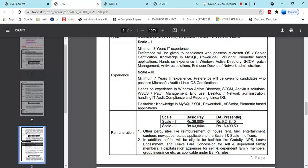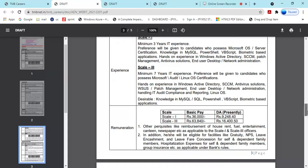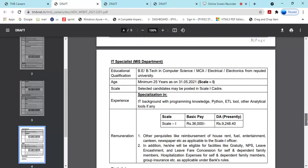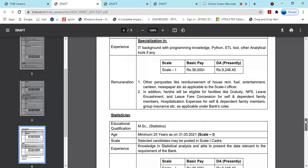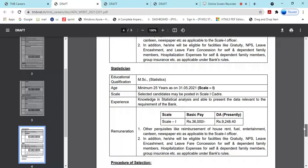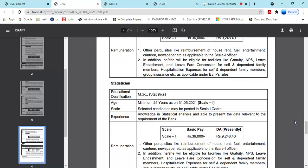IT MIS department requires skills in MySQL database, ETL tools, Python, and statistical analysis. Candidates should be able to present data and have relevant experience in these areas.